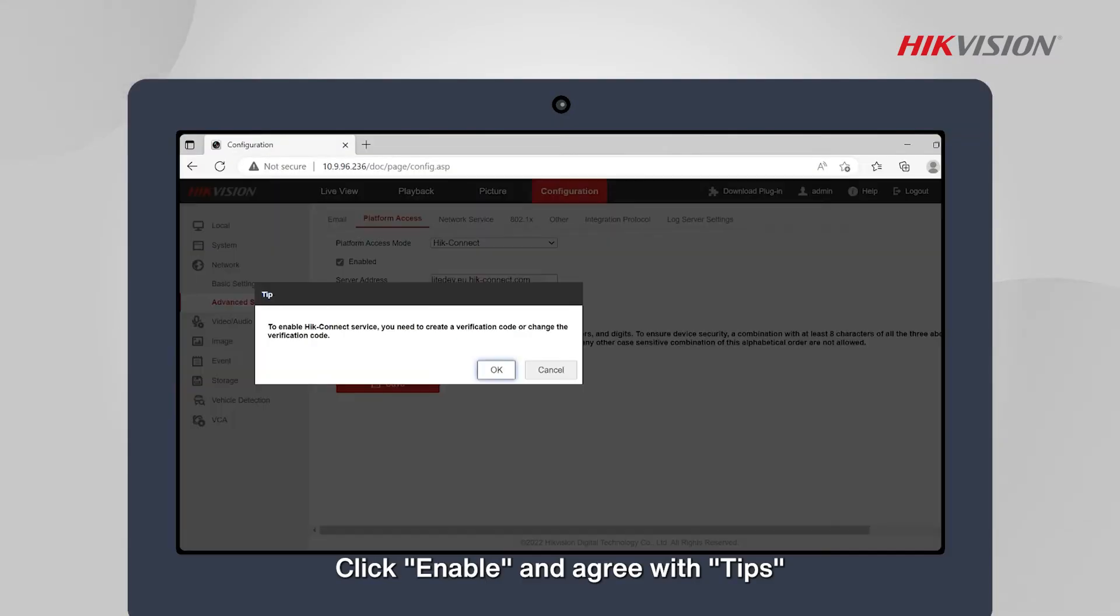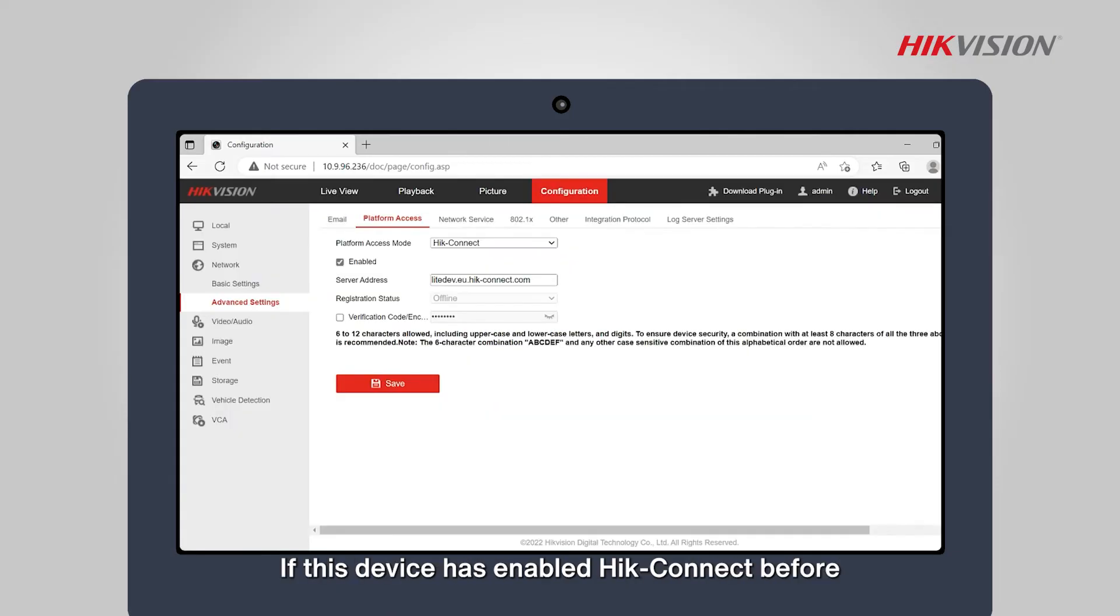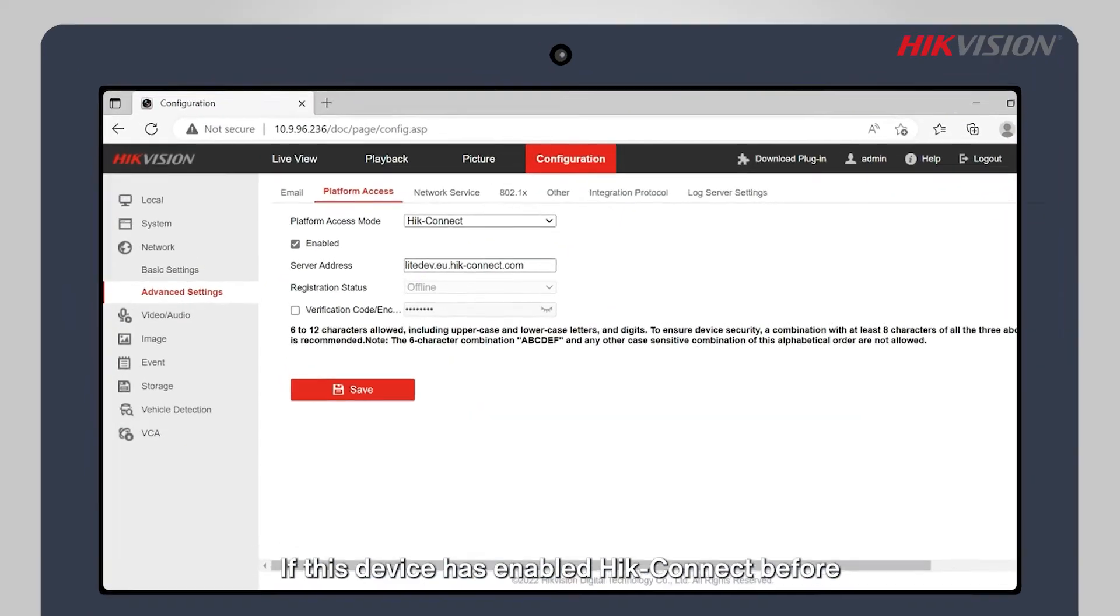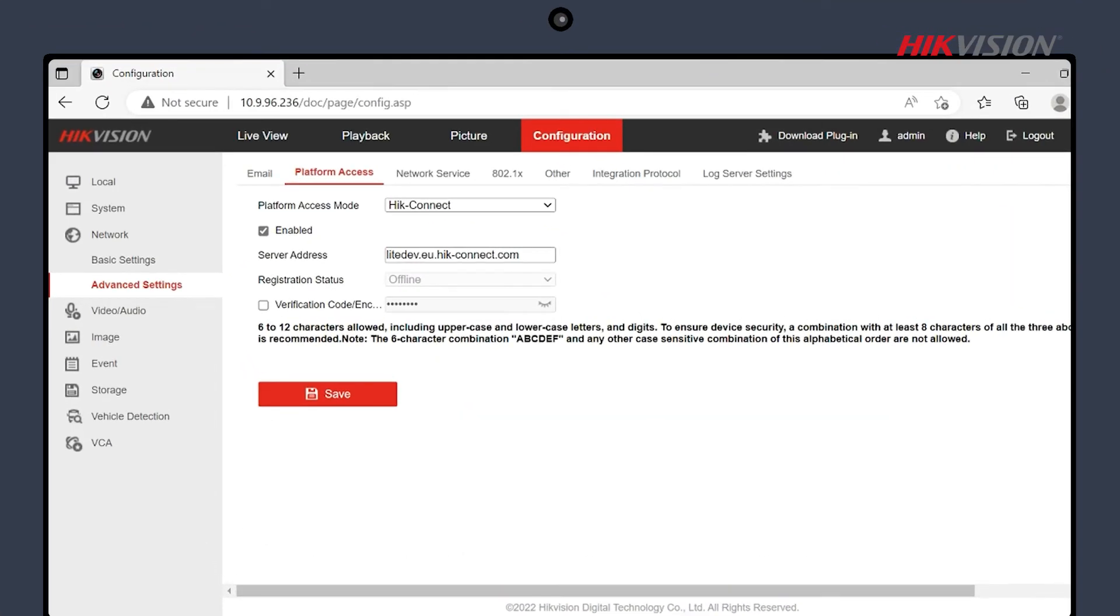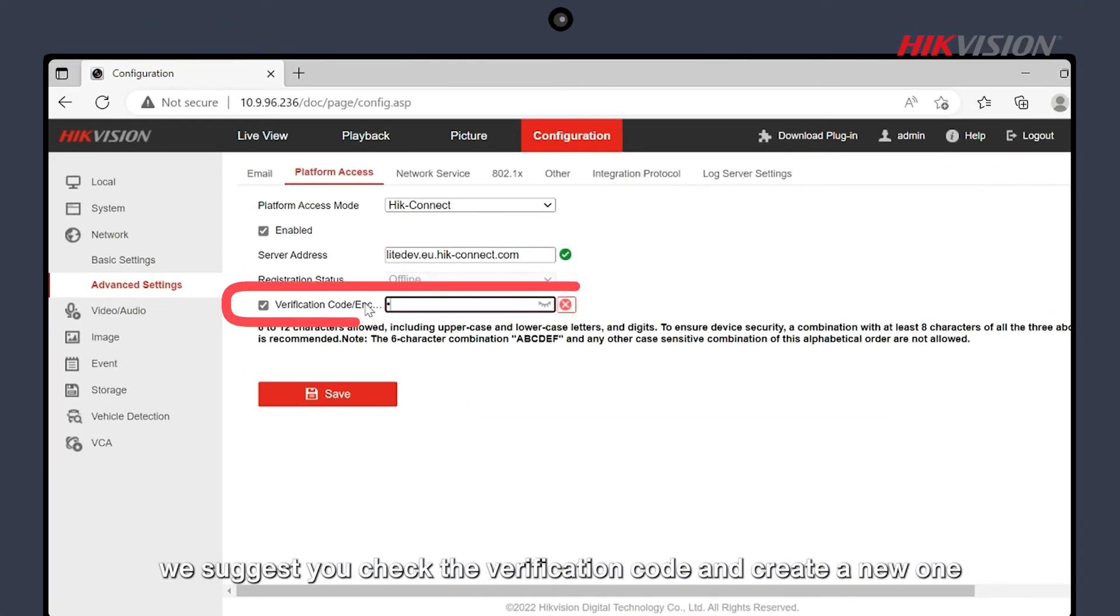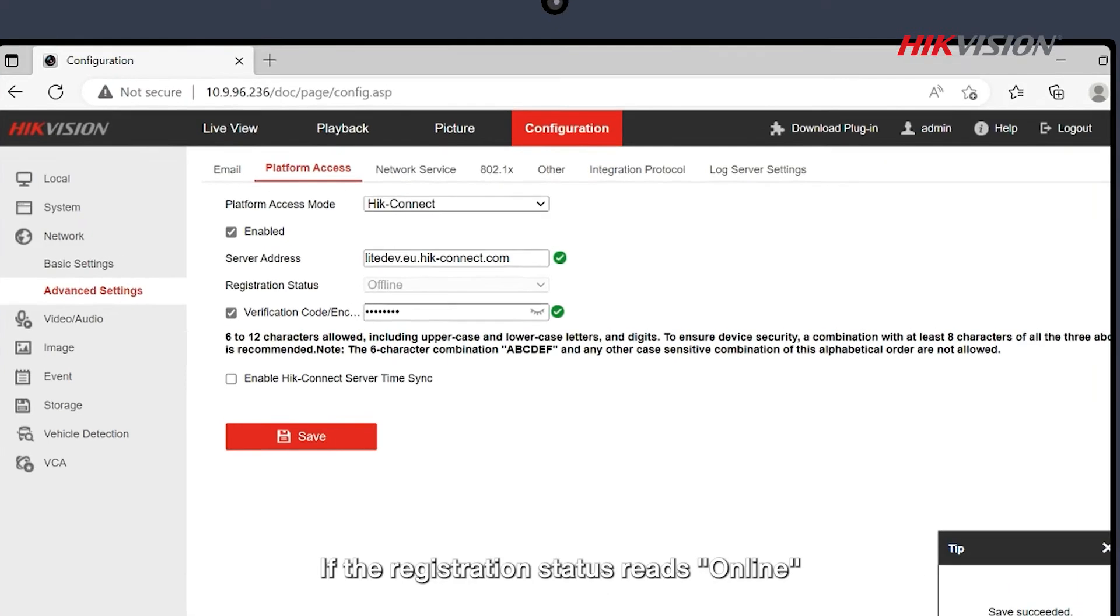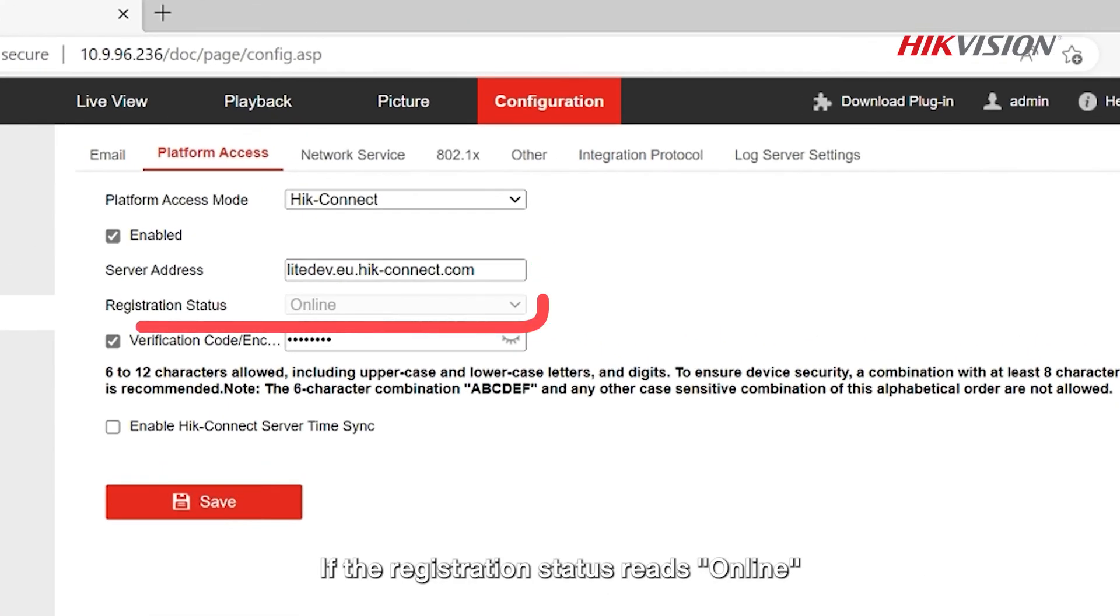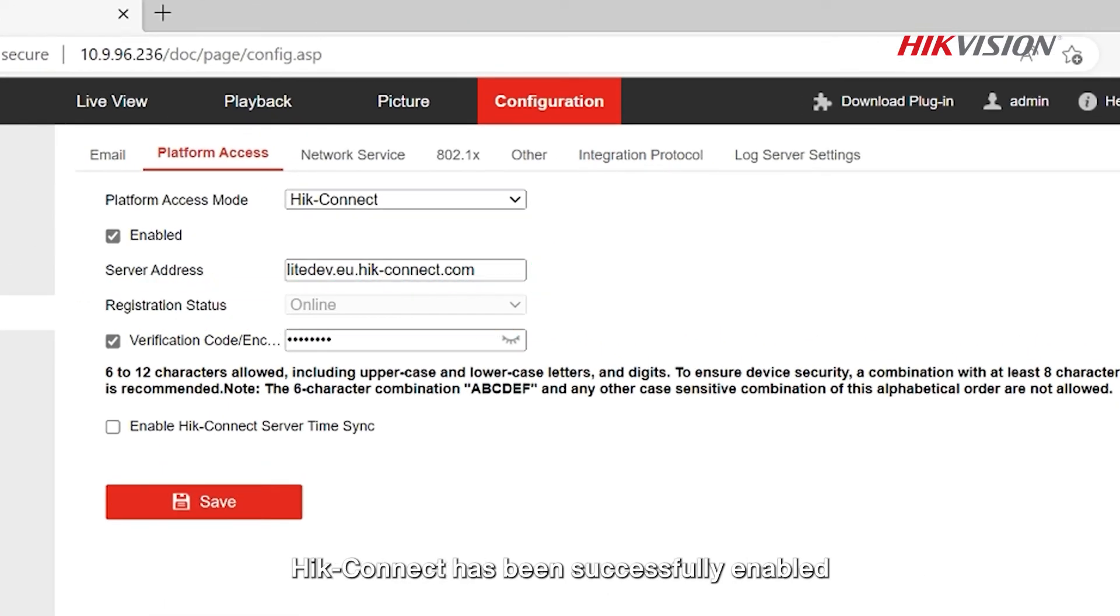Click Enable and agree with tips. If this device has enabled Hik-Connect before, we suggest you check the verification code and create a new one. If the registration status reads Online, Hik-Connect has been successfully enabled.